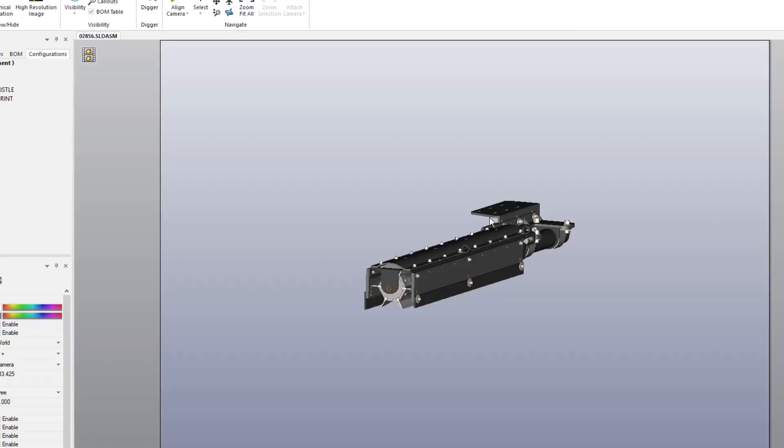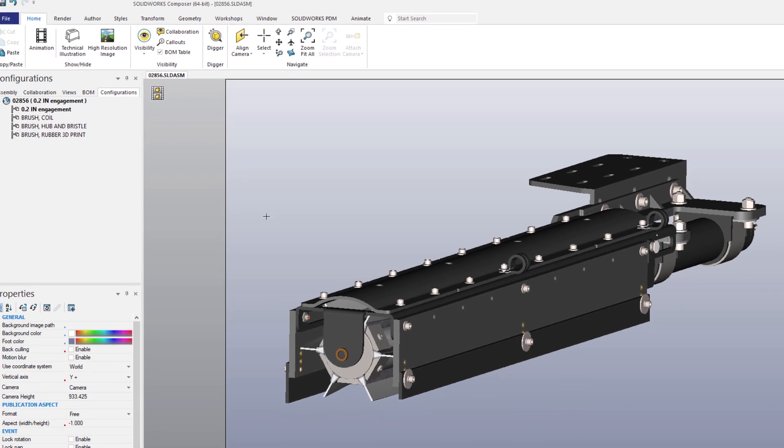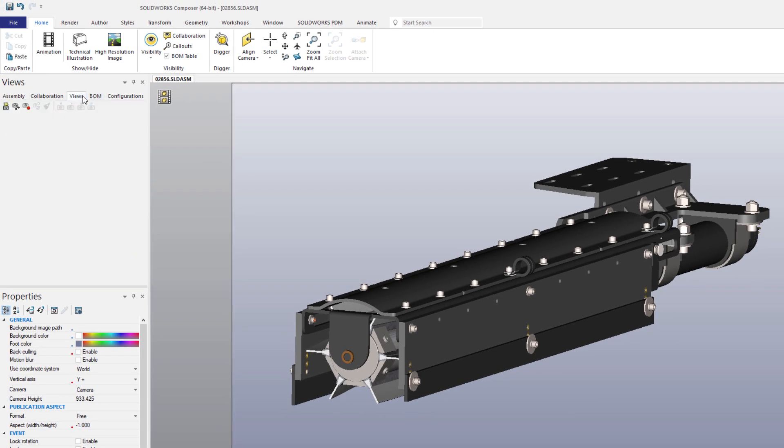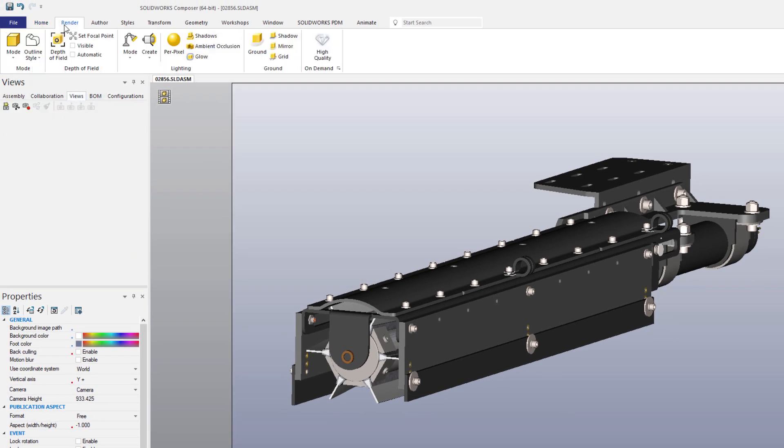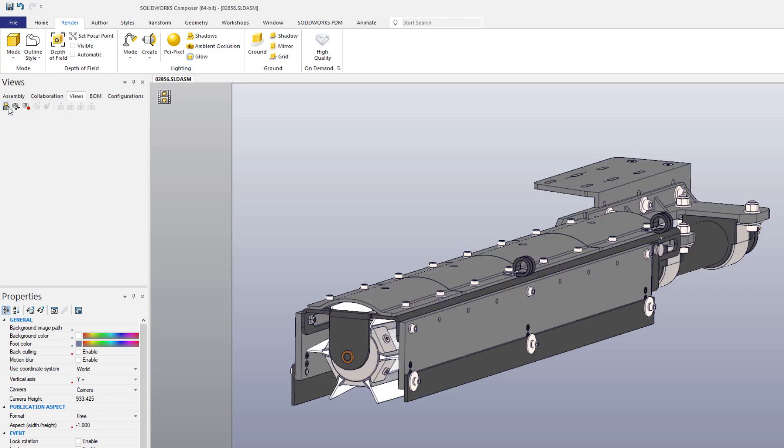There are plenty of great rendering styles built into Composer to get the right look and feel for your final documentation. Selecting the flat, technical display option will be perfect for this illustration of the Square Robot's cleaning head brush assembly.